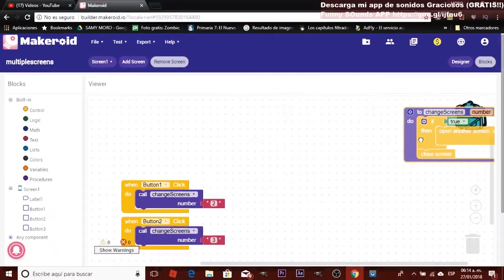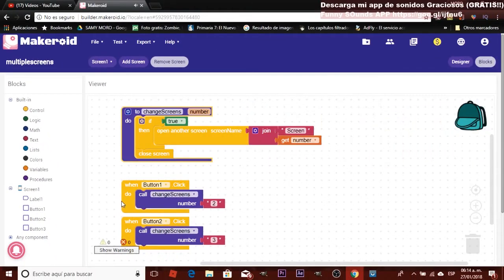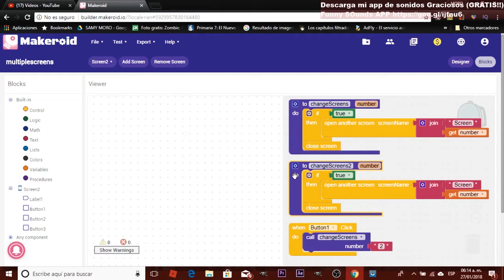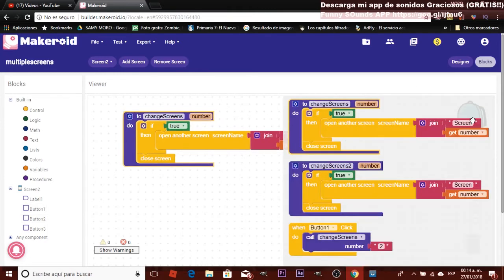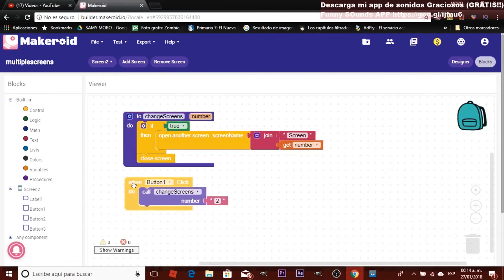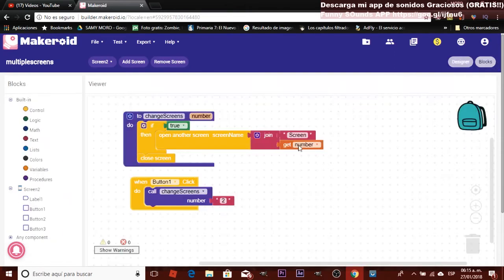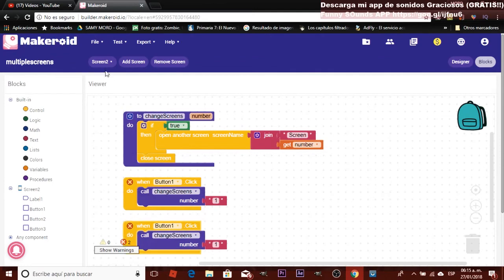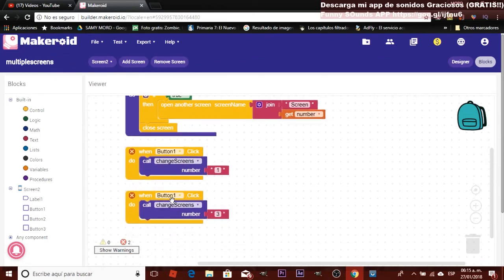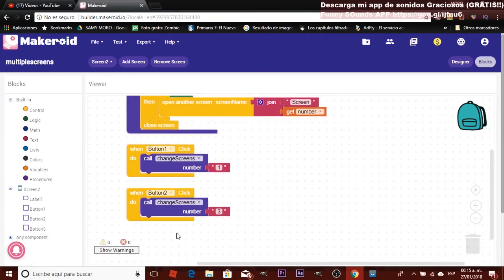Now do the same in the other screens. Drag the blocks to your backpack. For screen two, drag them to your backpack, then switch to screen two, open your backpack, and drag the procedure. Call it here — because you're using the same button names (button one, button two), you can drag them from the backpack. Button one will take you to screen one, so change the number to one. Duplicate for button two, which takes us to screen three, and change to button two.